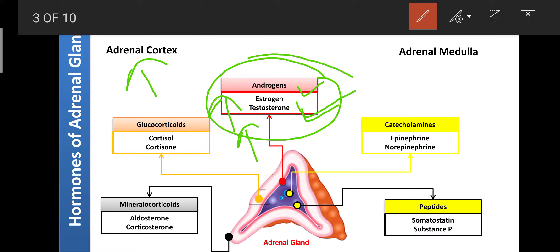The adrenal medulla mainly secretes two categories of hormones: catecholamines — epinephrine, norepinephrine, and dopamine. These are sympathomimetic drugs known as catecholamines because they contain a catechol moiety in their structure. They are mainly involved in the regulation of blood pressure, heart rate, and cardiac output.